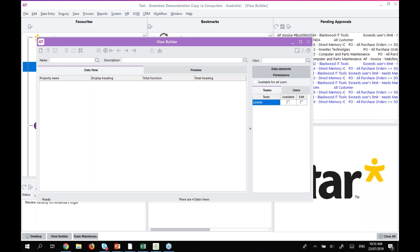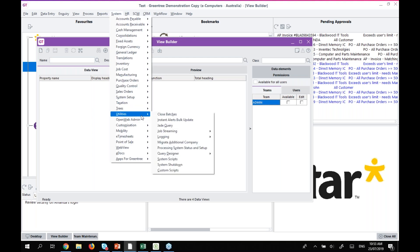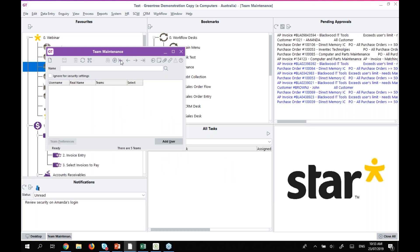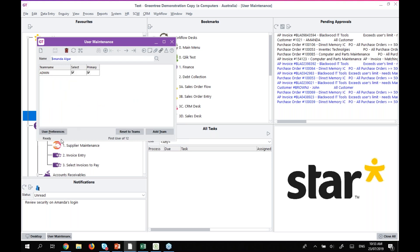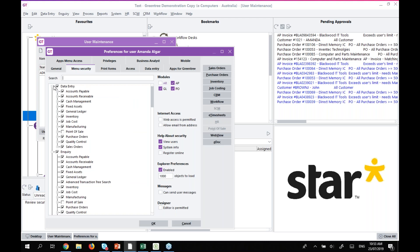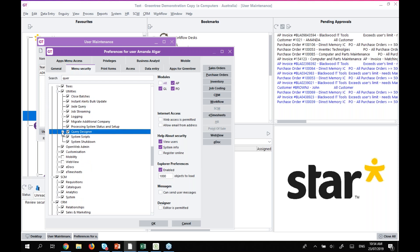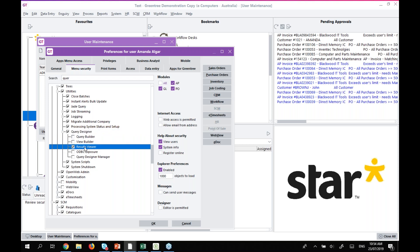Next question: we don't have Query Builder available in Utilities — we are running Jade version 7.1.9. How do we enable access? I have to confirm the Jade version — I know the Green Tree version for the new tool is 2019.3.0. If it's not showing up under System Utilities > Query Designer, go into User Maintenance, then User Preferences > Menu Security, and search for 'Query Designer'. I can tick it on or off at any level — for everyday users you might only have Results Viewer turned on, while for admin users you may have all of them turned on.